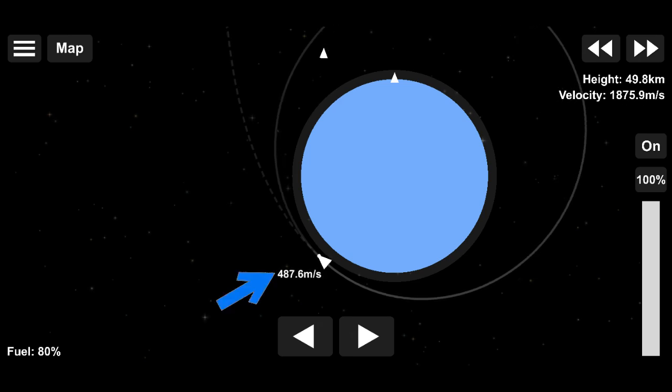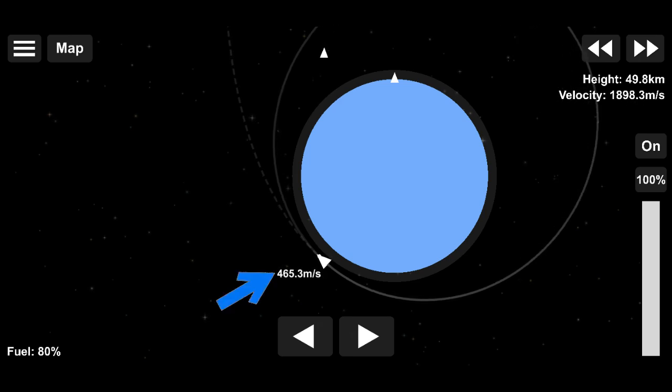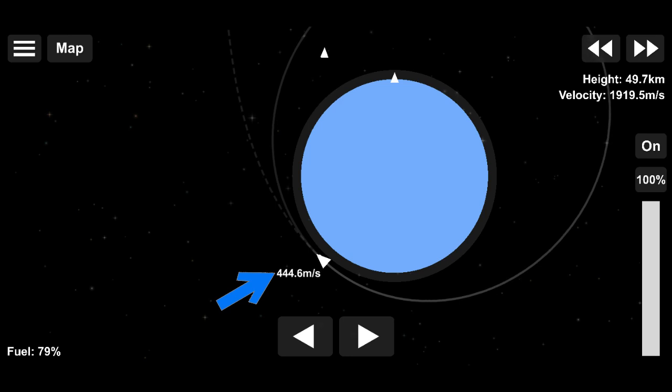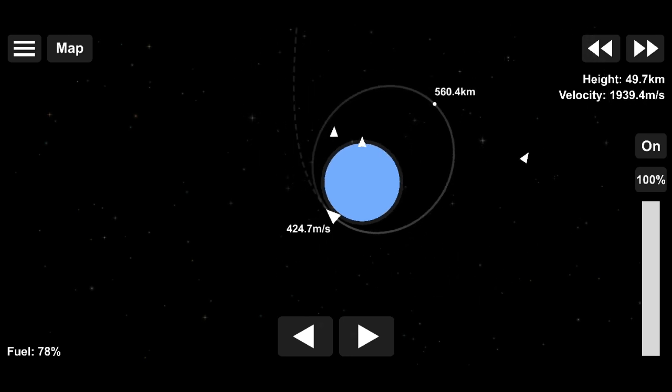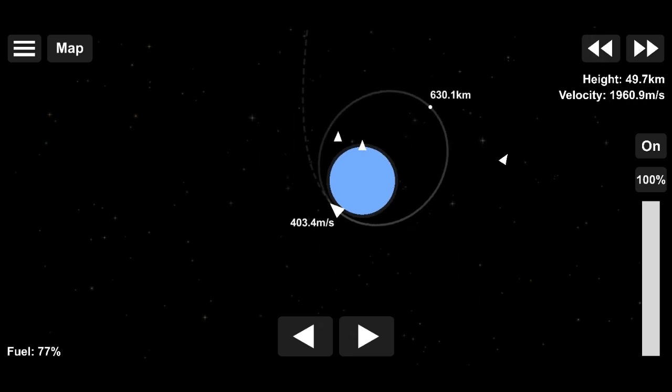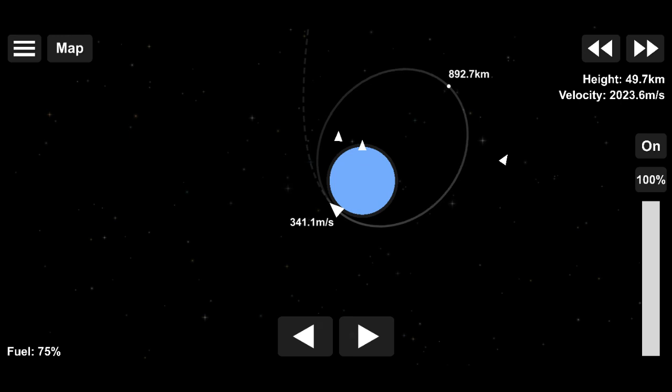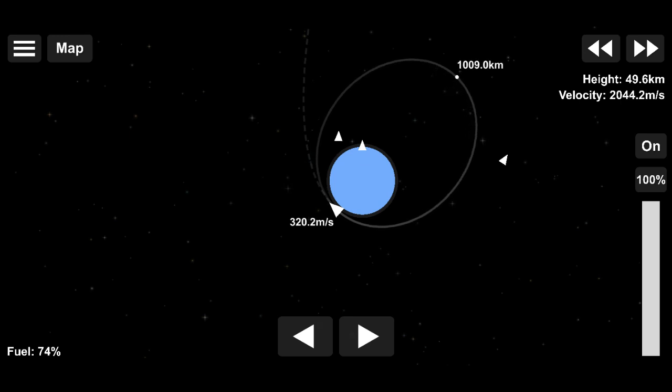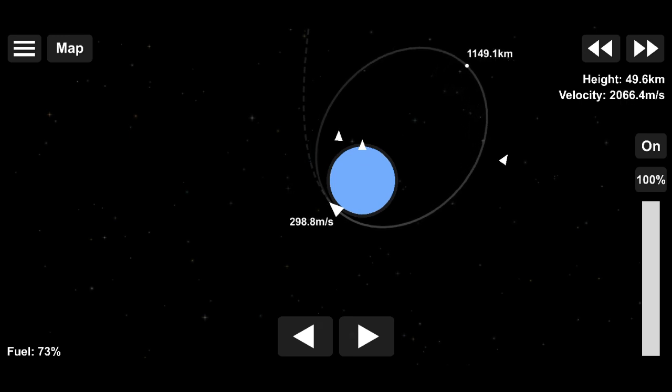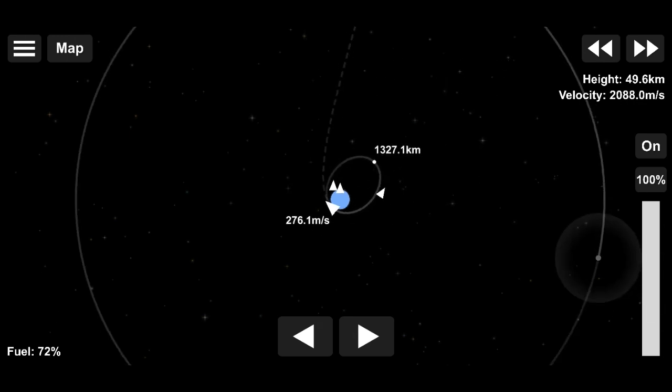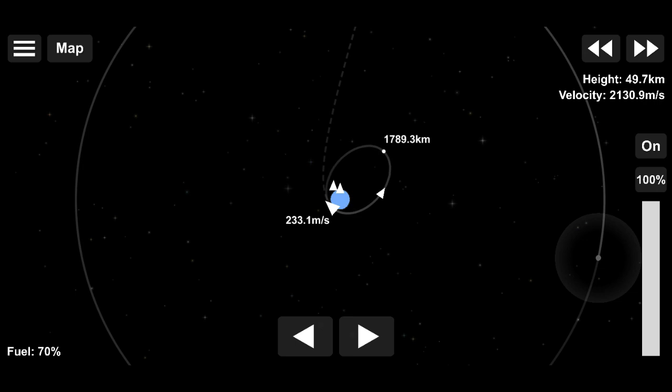What we see here is the amount of velocity required to actually get to our target. This is a really nice addition to the game because this makes it easier to actually see how much velocity is required.